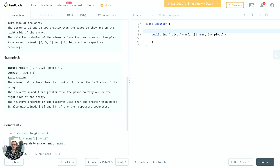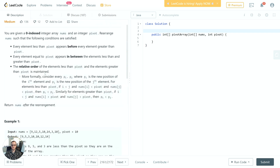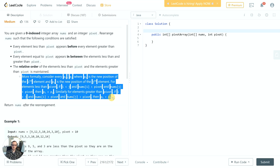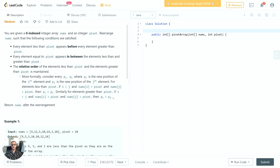In example two, the input is [-3, 4, 3, 2] with a pivot of two. The output is [-3, 2, 4, 3]. We can see that four appears before three in the input, so we must have that same ordering in the output. That is how the relative ordering requirement works, which is easier to understand through these examples than through the formal definition.